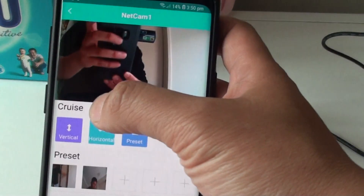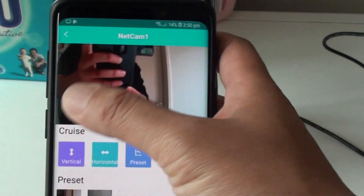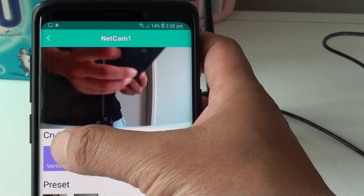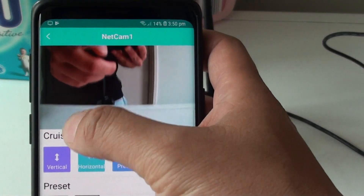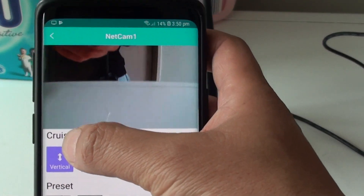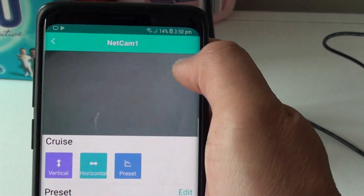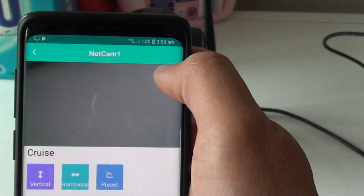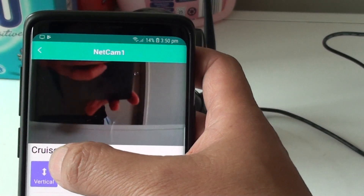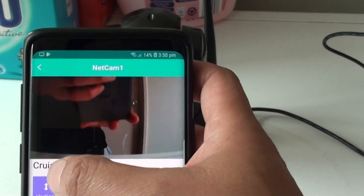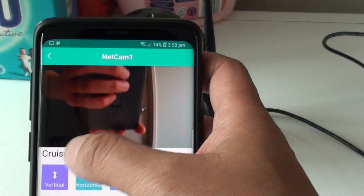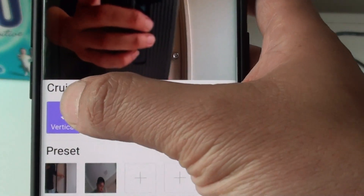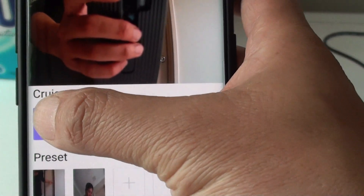If you tap on the button again it will stop. Tap on the button again and it will continue to rotate — so it goes down and then moves up. Once you are happy at a certain position, just tap on the vertical button again to stop.